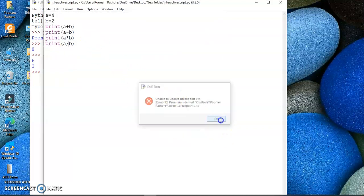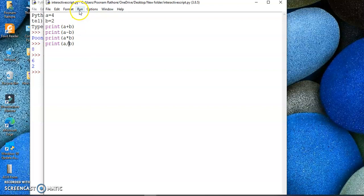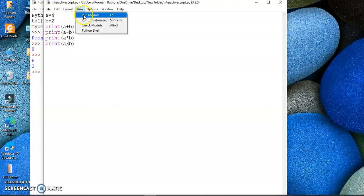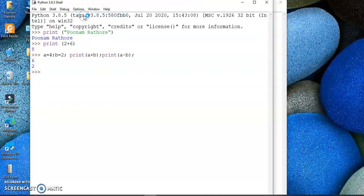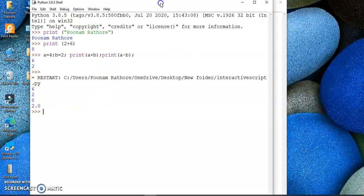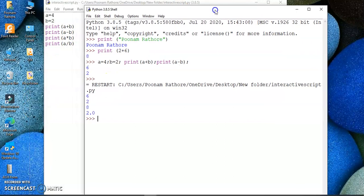You need to run. For running, you can either press the shortcut key F5 or you can go to the Run menu and click on Run Module. So this is how it will print the sum, the difference, the product, and the division as per your program.